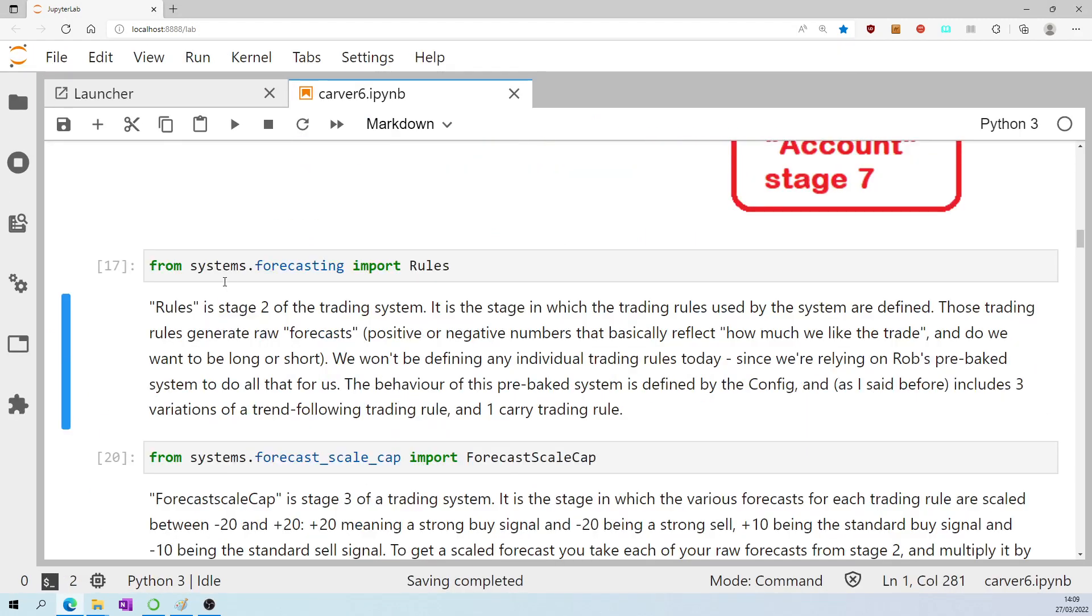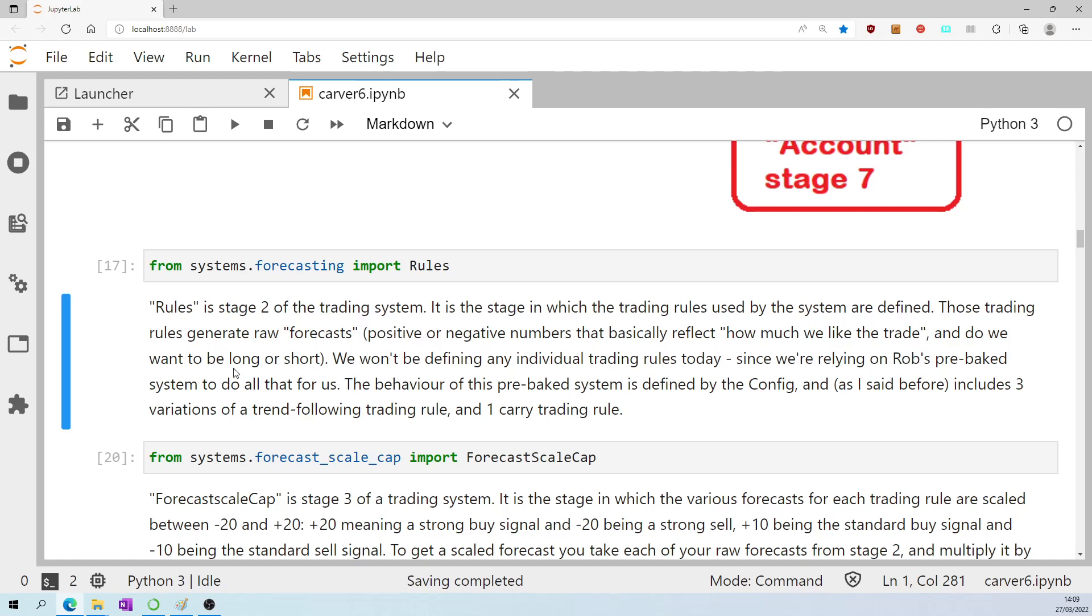From systems.forecasting import rules. As just mentioned, rules is stage two of the trading system, the stage in which the trading rules used by the system are defined. Those trading rules generate raw forecasts, positive or negative numbers that basically reflect how much we like the trade, and do we want to be long or short.